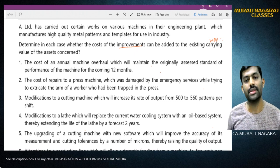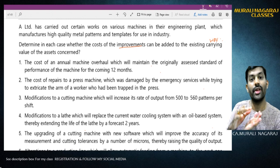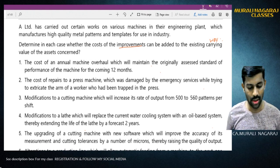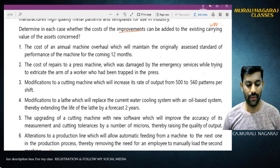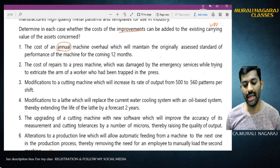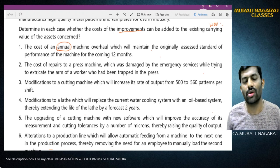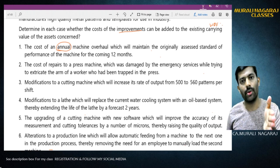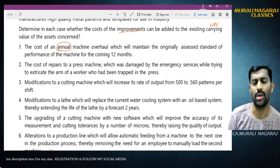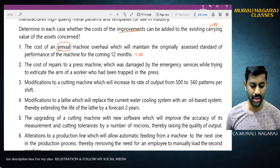Situation 1: The cost of annual machine overhaul, which will maintain the originally assessed standard performance of the machine for the coming 12 months. This is annual overhaul - it is like maintenance cost. Because of this, the originally assessed capacity, performance, or life cannot be increased. Therefore this cannot be added to the cost of the asset - it is revenue expenditure and cannot be capitalized.